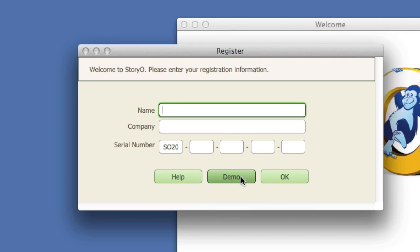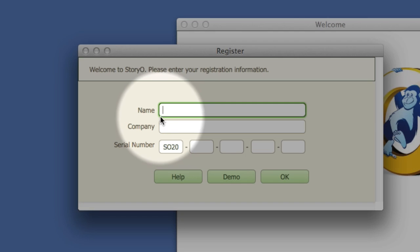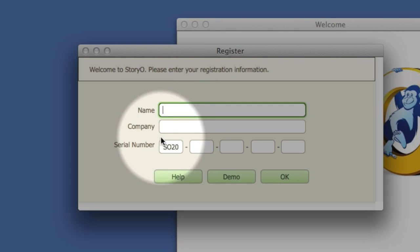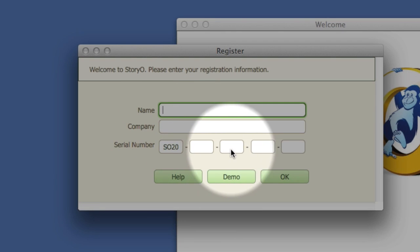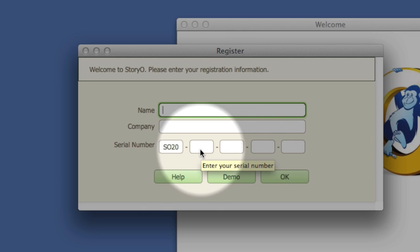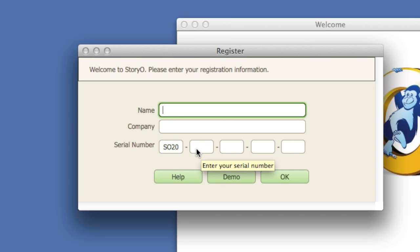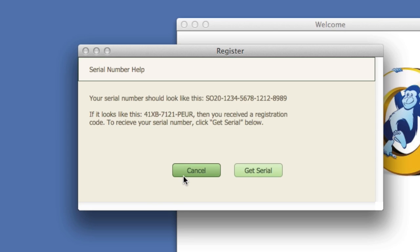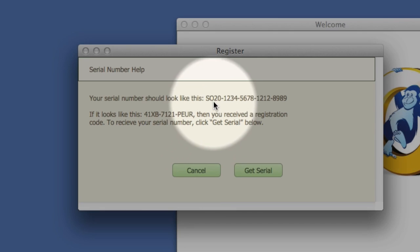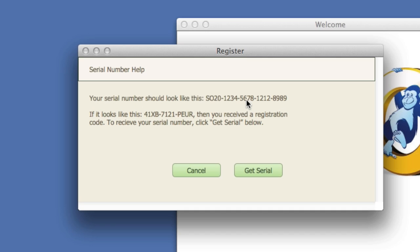If you purchase Storio, enter your name, company name, and serial number exactly as it appears on your registration email. If your serial number does not begin with S-O-2-0, then it is not your serial number. It is probably a download code.